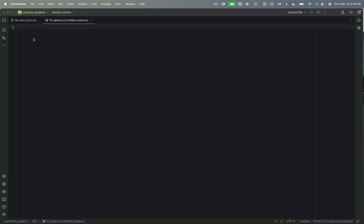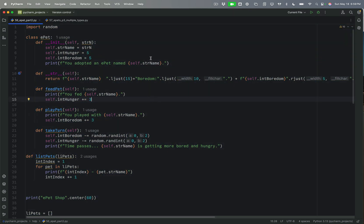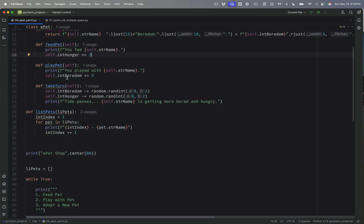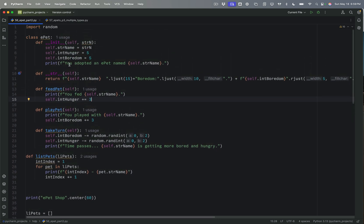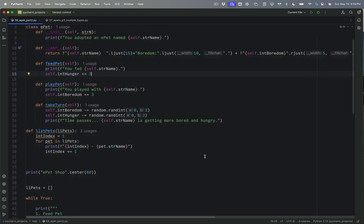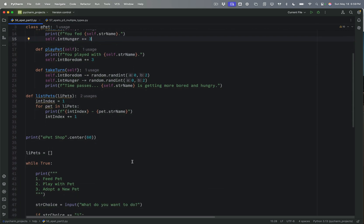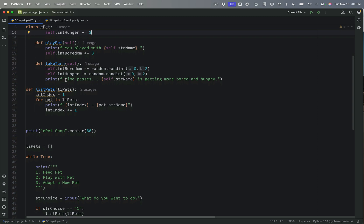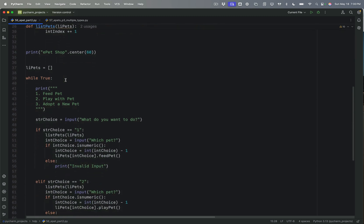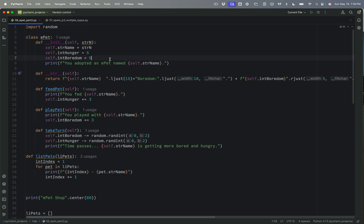Welcome to day 57 of 100 Days of Python, the Code Along With Me Challenge. Today we're going to be building on what we did in day 56, which was the e-pet project. In day 55, we created an object-oriented structure for an e-pet where we could have certain things happen, and we can take care of the pets and adopt a new pet. In day 56, we expanded this to allow us to adopt more than one animal.